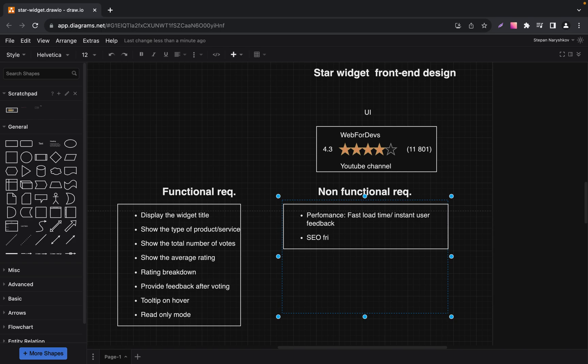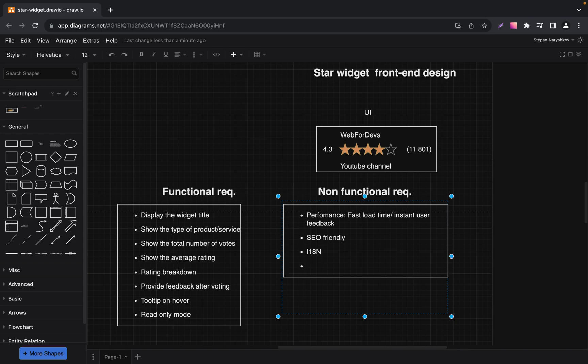Beyond just supporting multiple languages, the widget should also adapt to different cultural norms, such as right-to-left text direction. The widget should be easily testable, both manually and via automated tests. Define what kinds of testing the widget should undergo — unit, integration, and/or end-to-end testing.